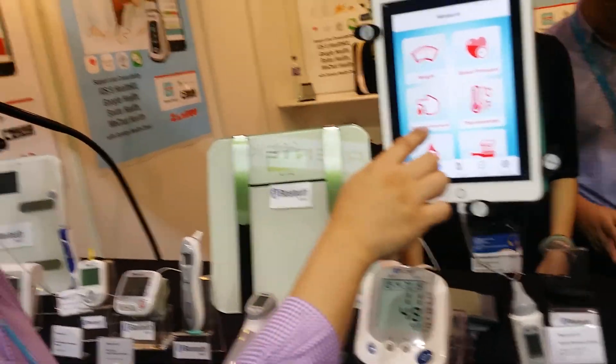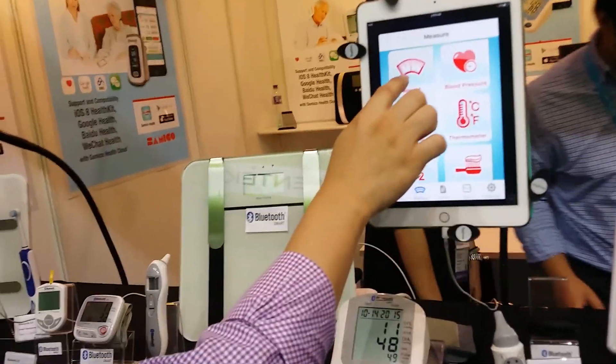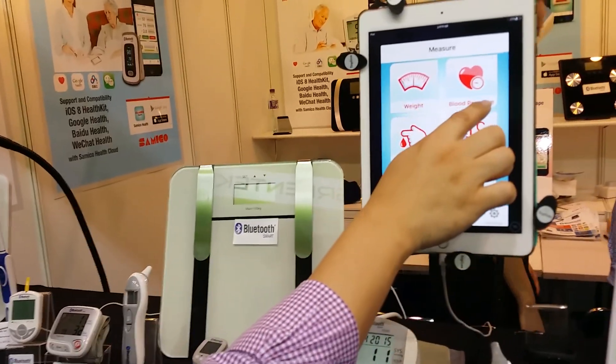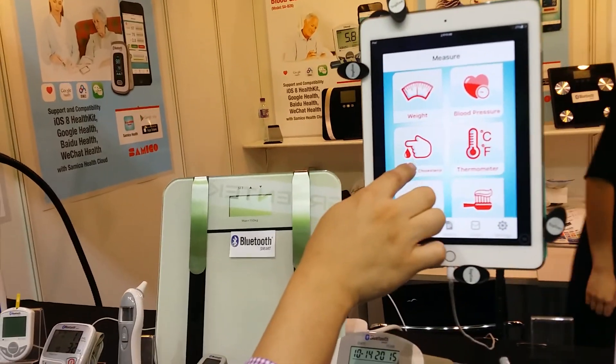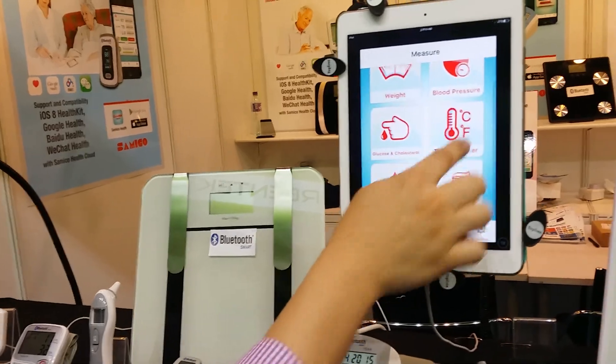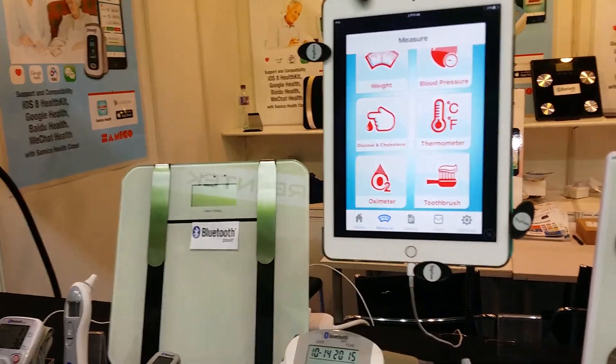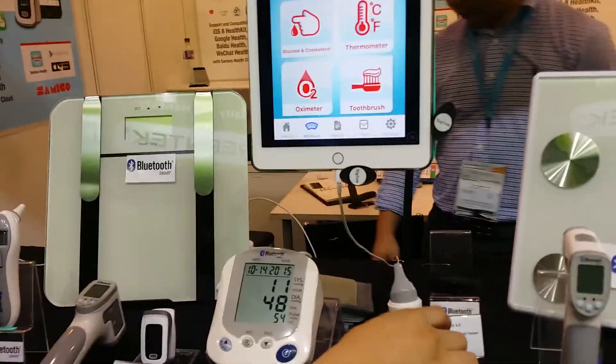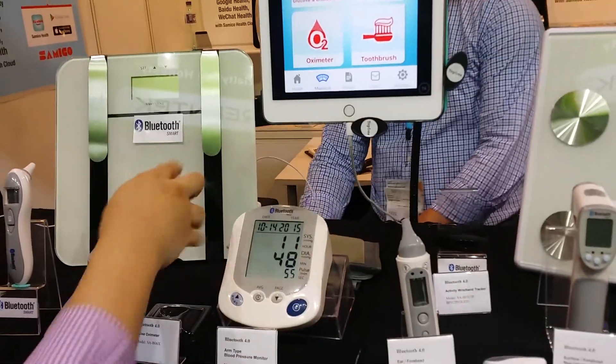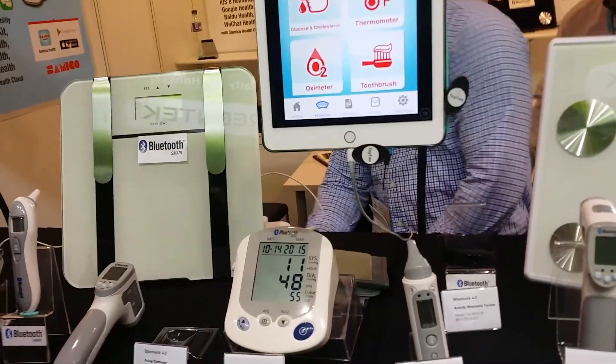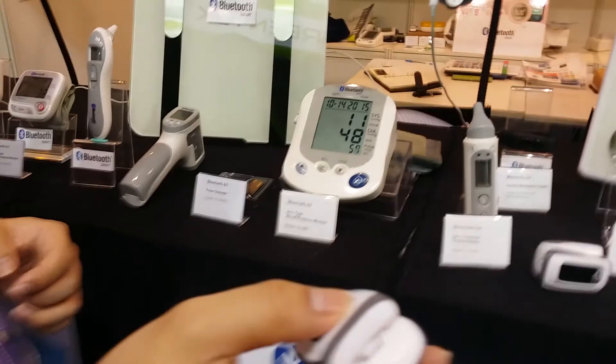We have the scale, blood pressure, glucose and cholesterol, thermometer, oscillator. For example, want to try it? OK.